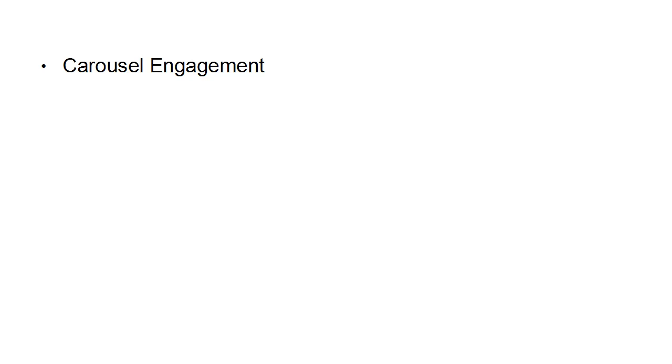Then there's carousel engagement if you're running a carousel ad. Bear in mind not all of these statistics are going to apply to every single type of ad. Carousel engagement includes reach, frequency, impressions, clicks, unique clicks, CTR, unique CTR, amount spent, and CPM.